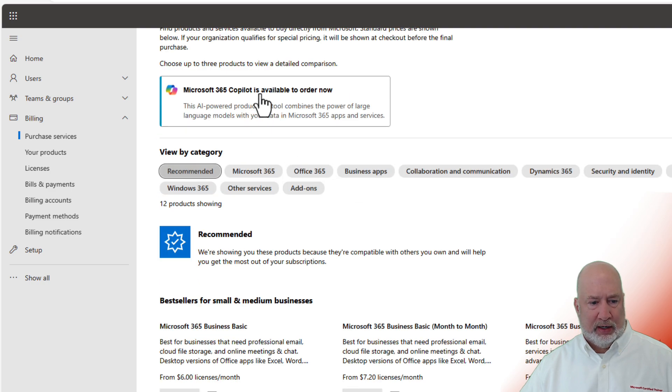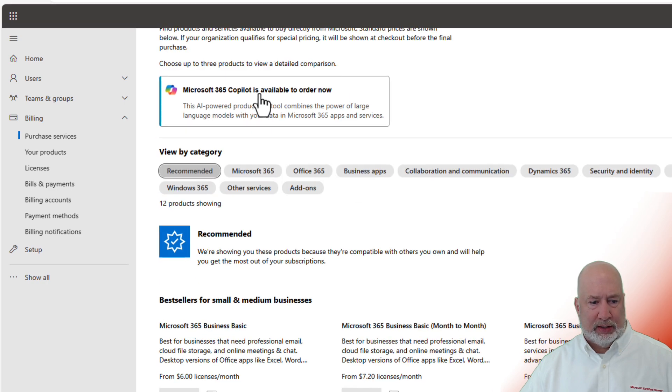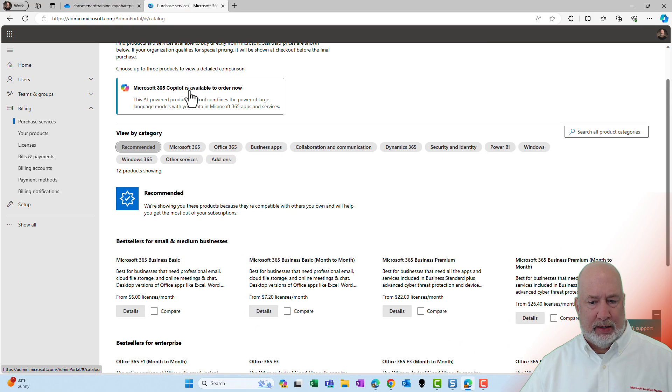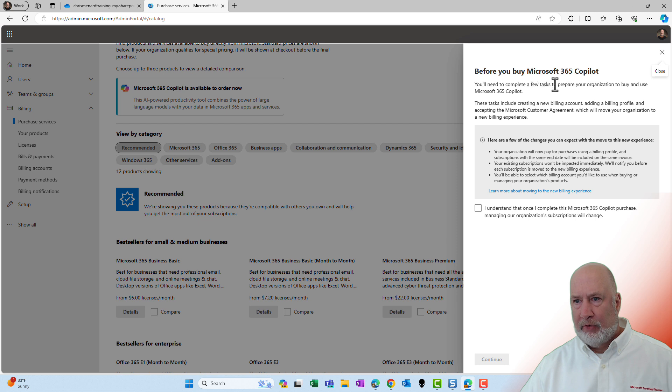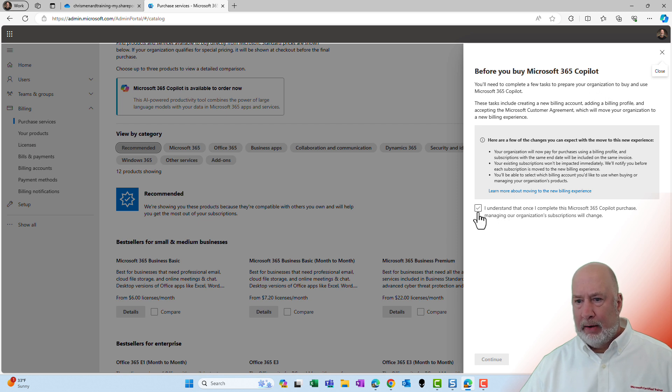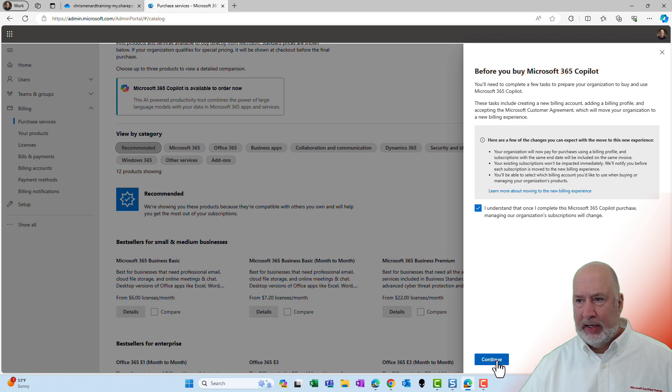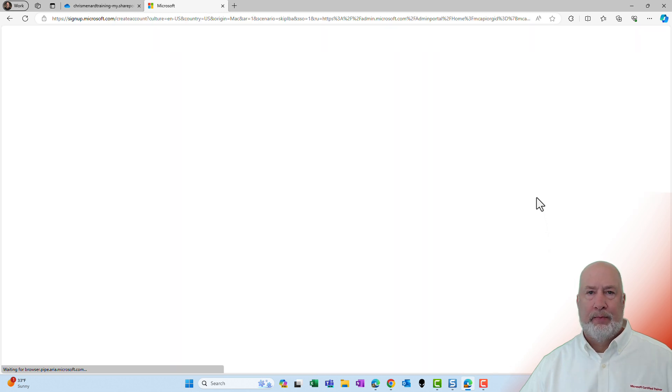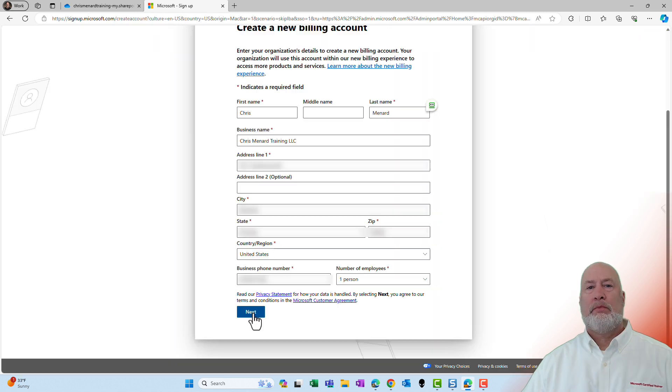So let's click on this. One time before you buy. All right. Let's do this. I understand. Continue.